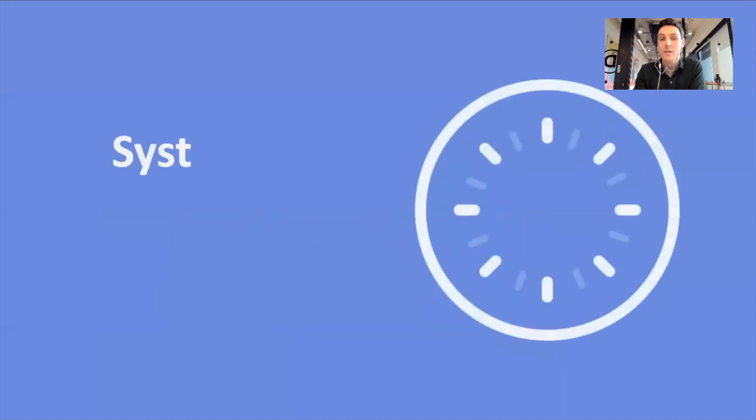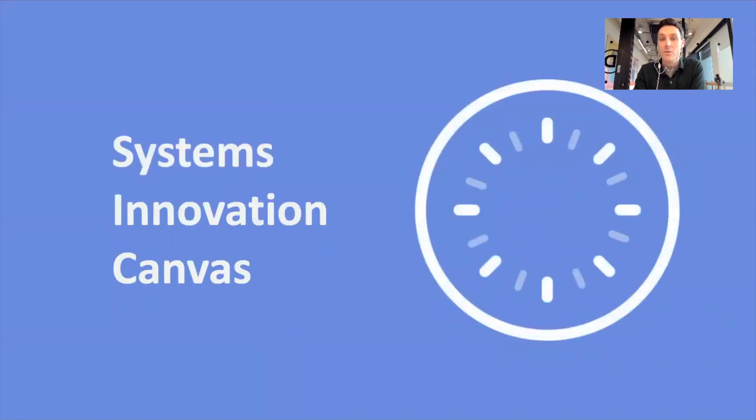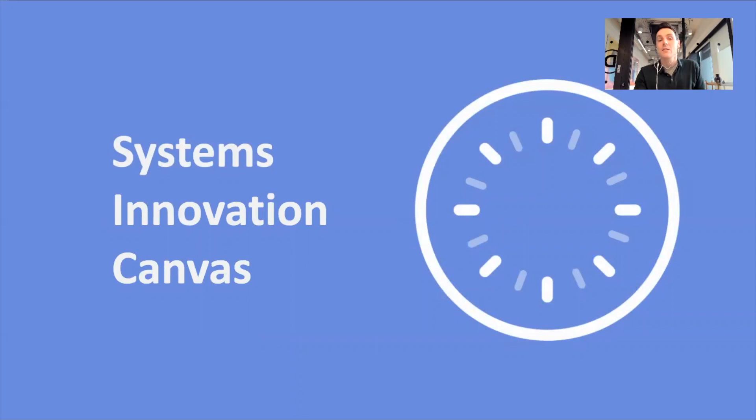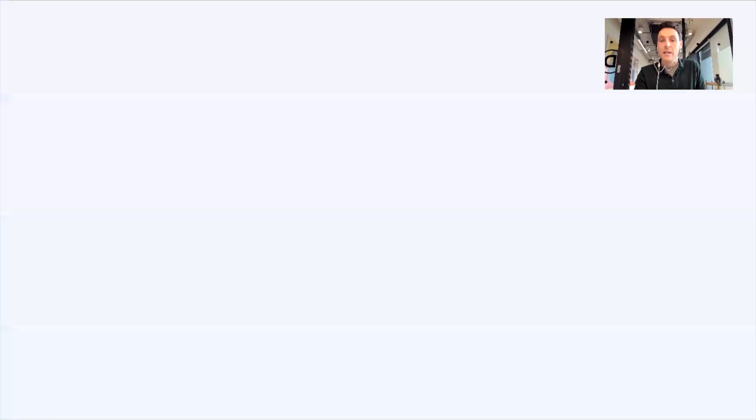Okay, welcome everyone. My name is Joss Colchester. I'm with the SI Platform Team and the London Hub Team. Today I'm going to give an overview to the Systems Innovation Canvas that you'll find on our website, the SI Canvas.